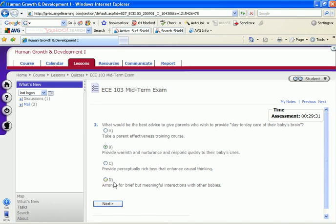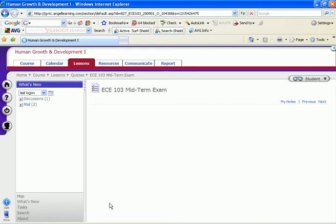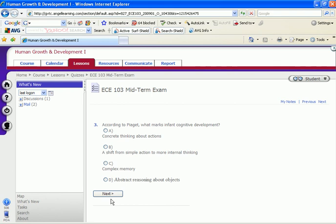And you would just pick one, whichever one you think is the right answer, and click next. You would continue on this way until the exam is completed.